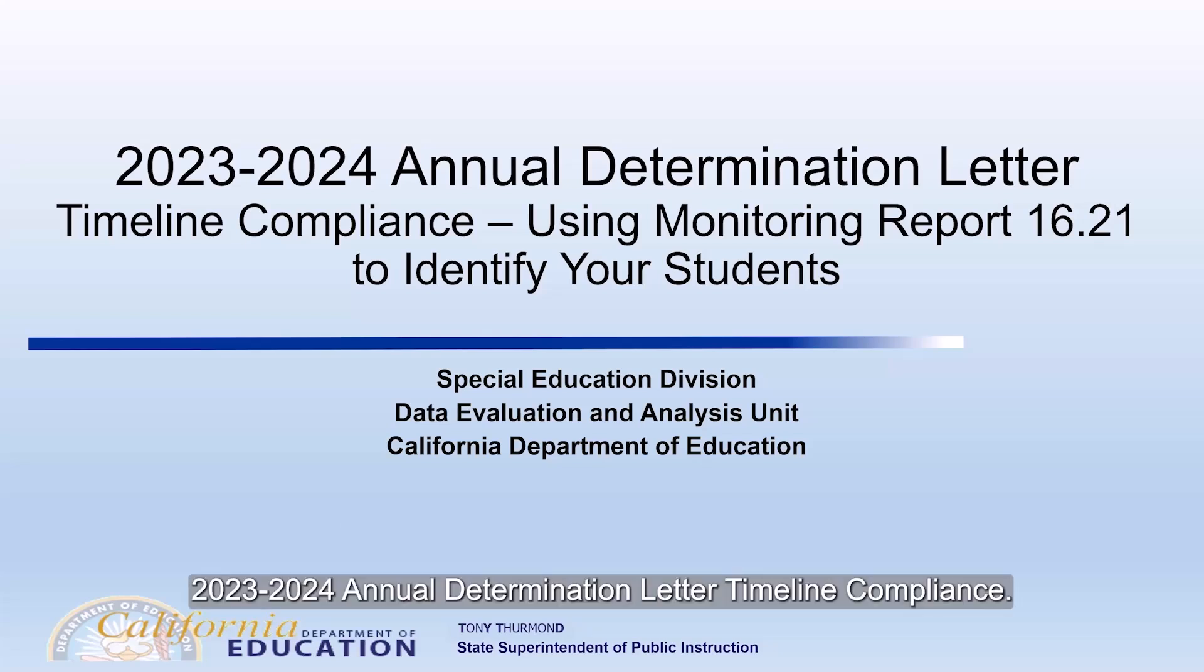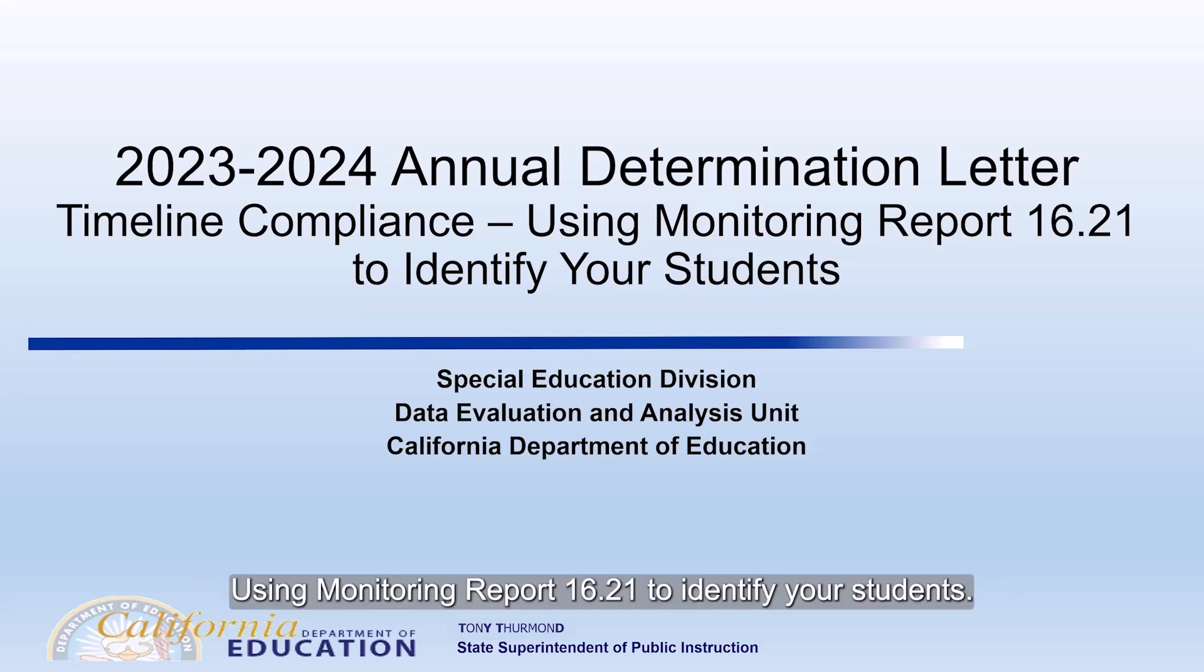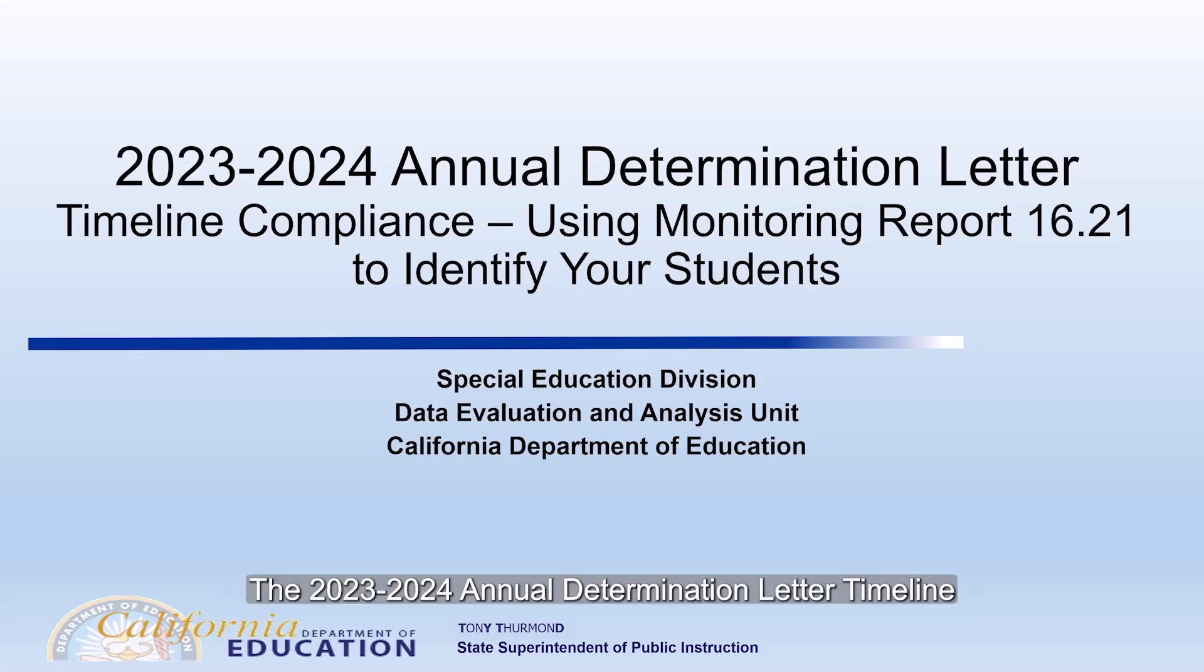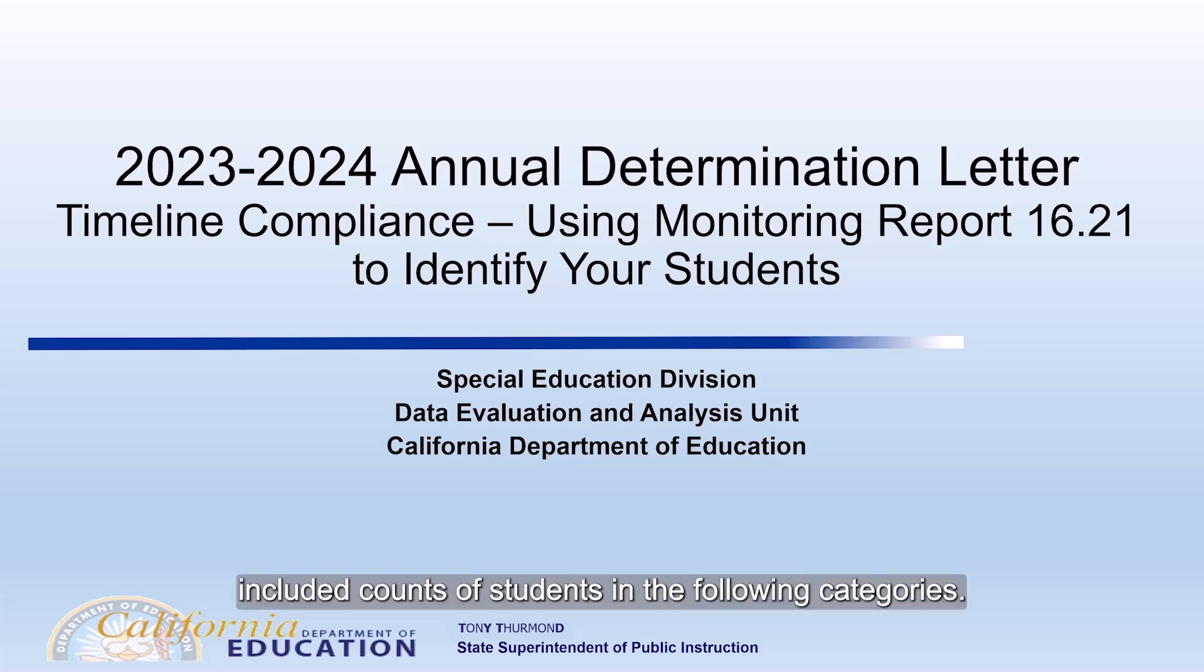The 2023-2024 Annual Determination Letter Timeline Compliance Using Monitoring Report 16.21 to Identify Your Students. The 2023-2024 Annual Determination Letter Timeline Compliance section included counts of students in the following categories: